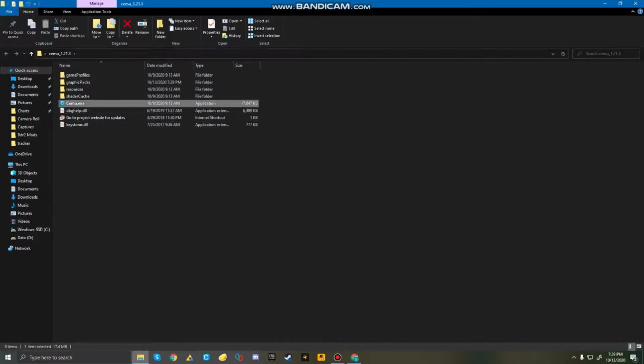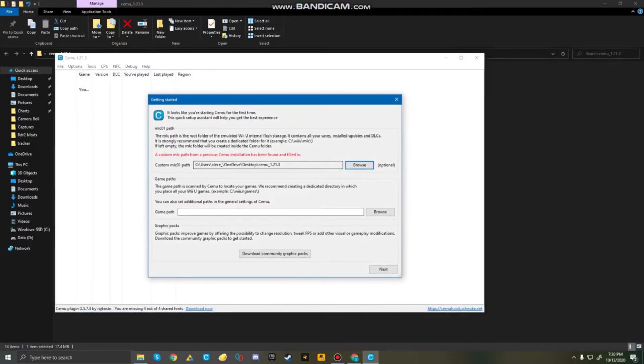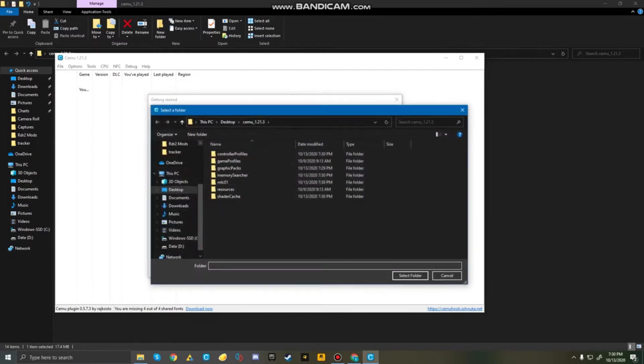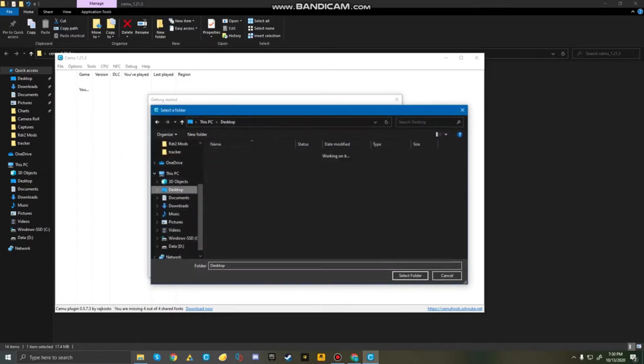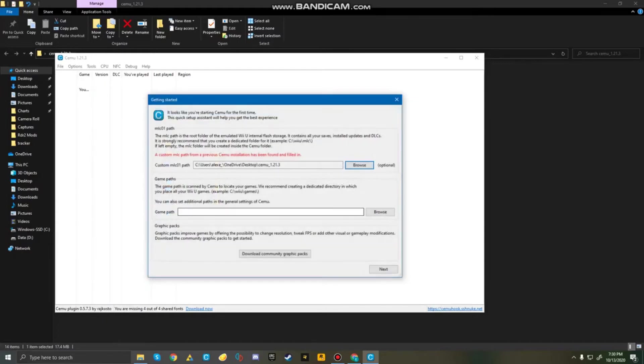Now, run Cemu. And after running Cemu, it's going to come up with the getting started. So, choose your custom MLC path by going to Desktop, and just choose your Cemu folder.